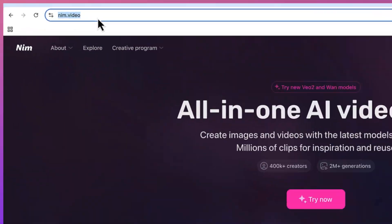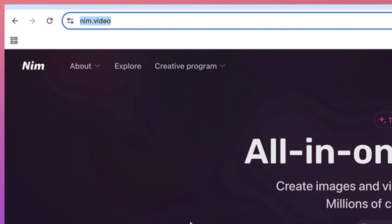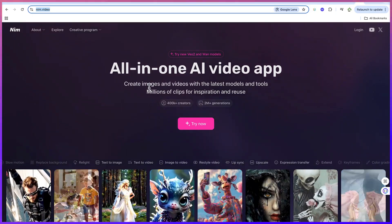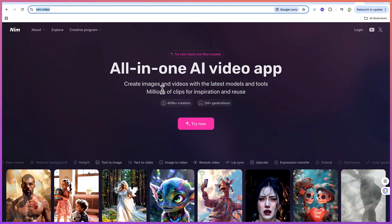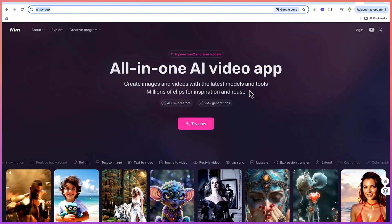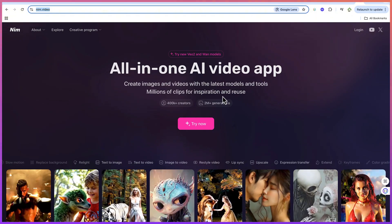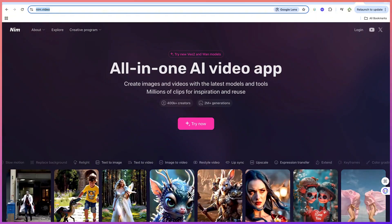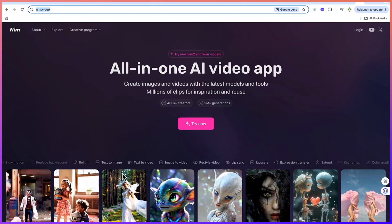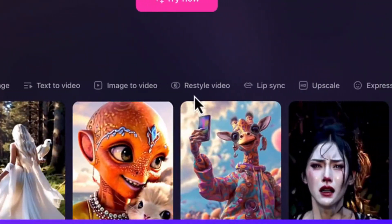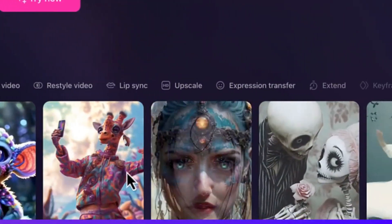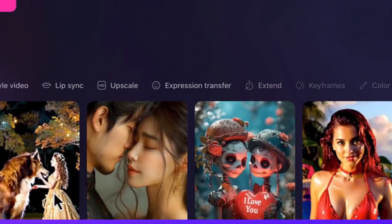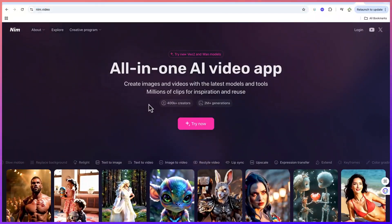To get started, access the platform by going to nim.video. It brings you to an all-in-one AI video app where you can create images and videos with the latest models and tools, plus millions of clips for inspiration. You can see what others have created — from text-to-video, image-to-video, restyling, video lip sync, upscaler, expression transfer, and much more.